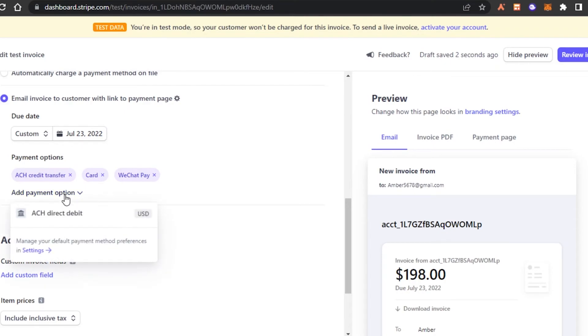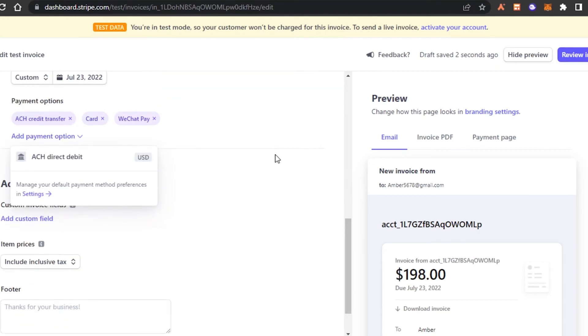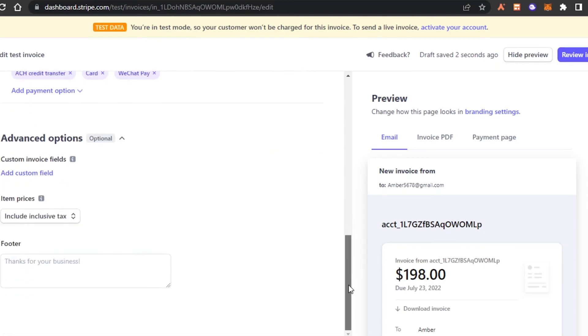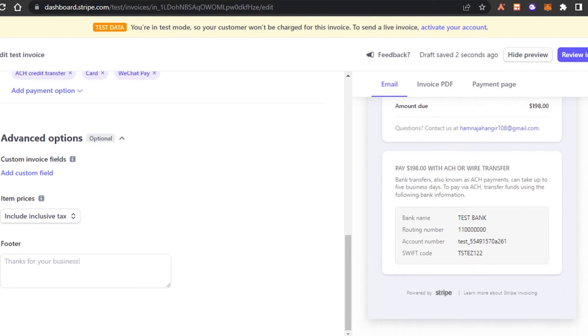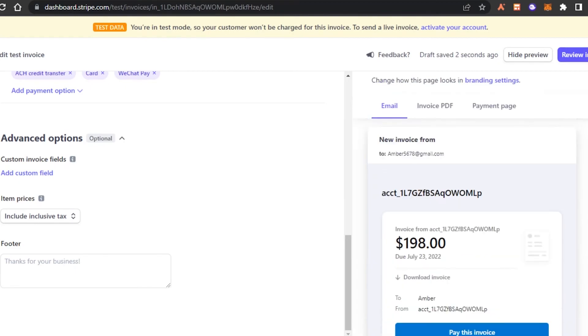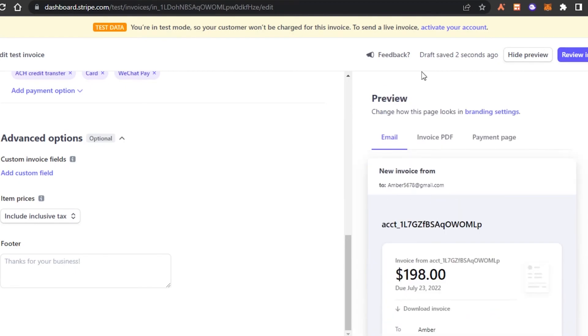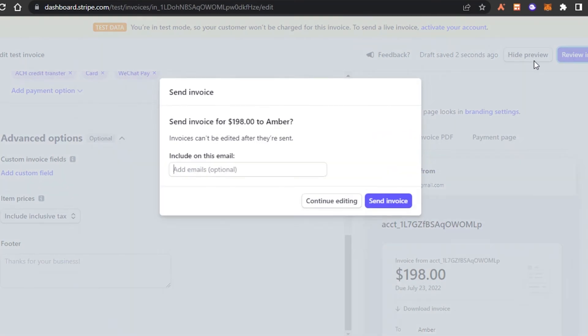So I have given ACH credit transfer card and WeChat pay because these are the different payment methods people will be using and it will be more easy for them. Then we have tax right here and footer. Again, thank you for your business. So this is my overview of my invoice and they will just click on this option, pay this invoice and I will be able to receive my money. I'm going to click on review invoice.